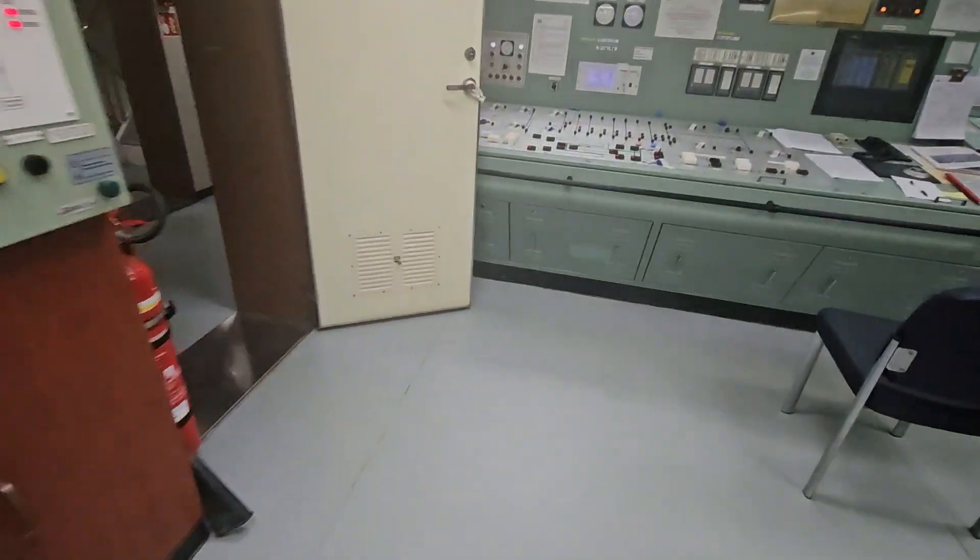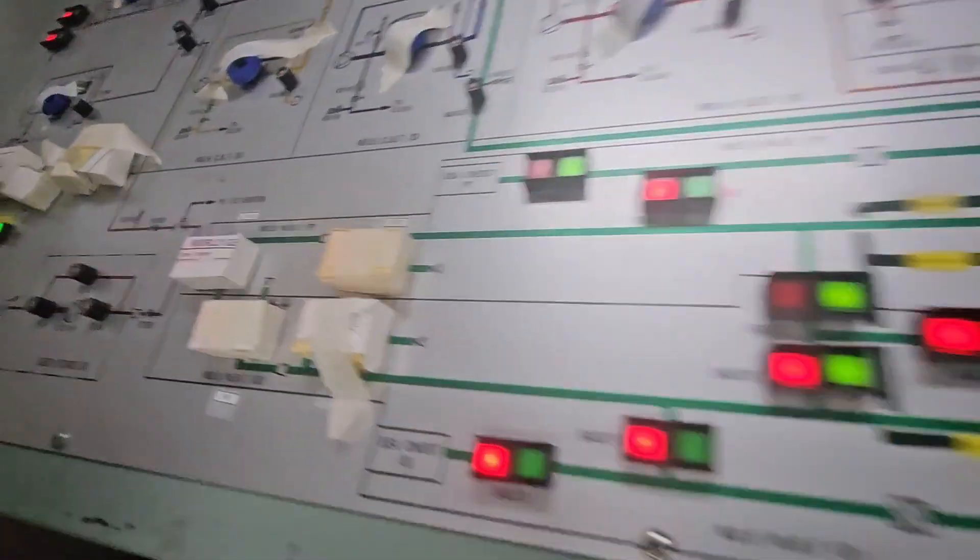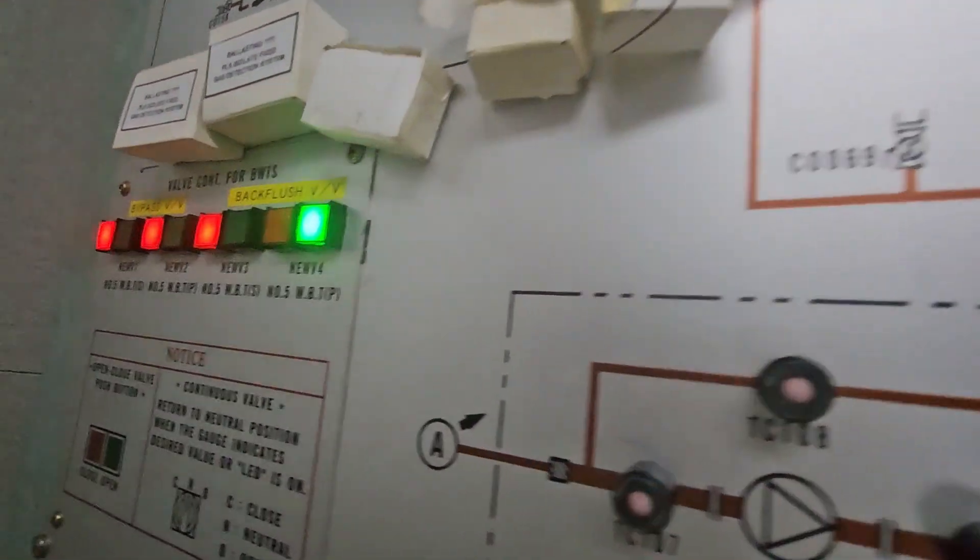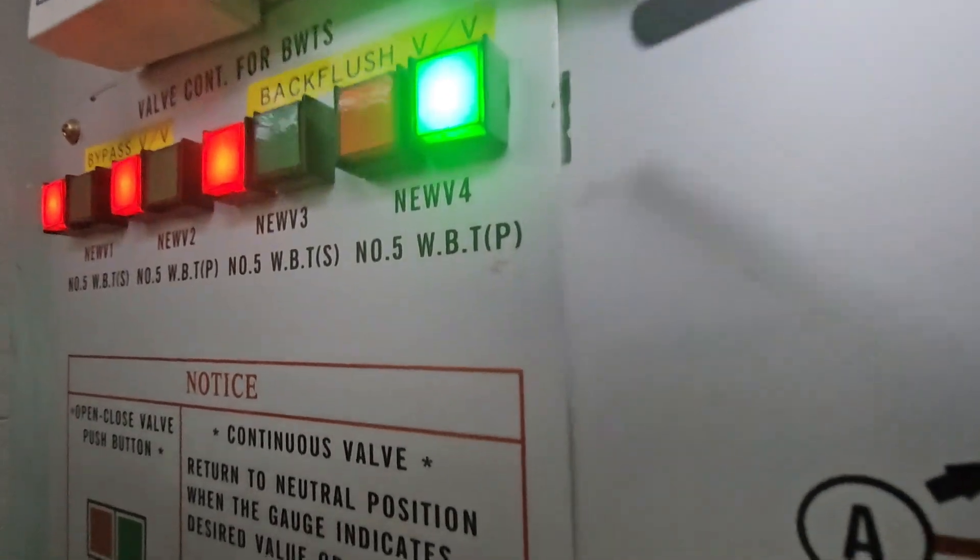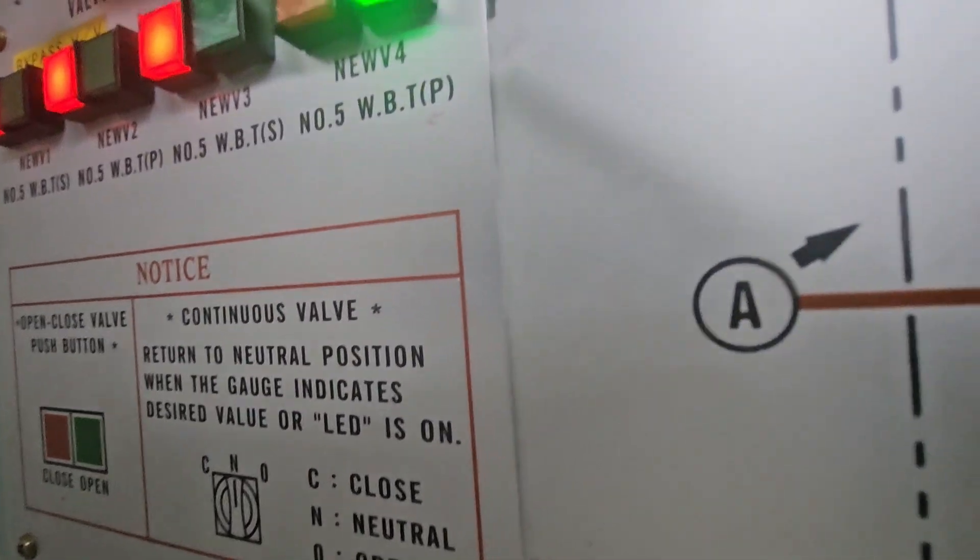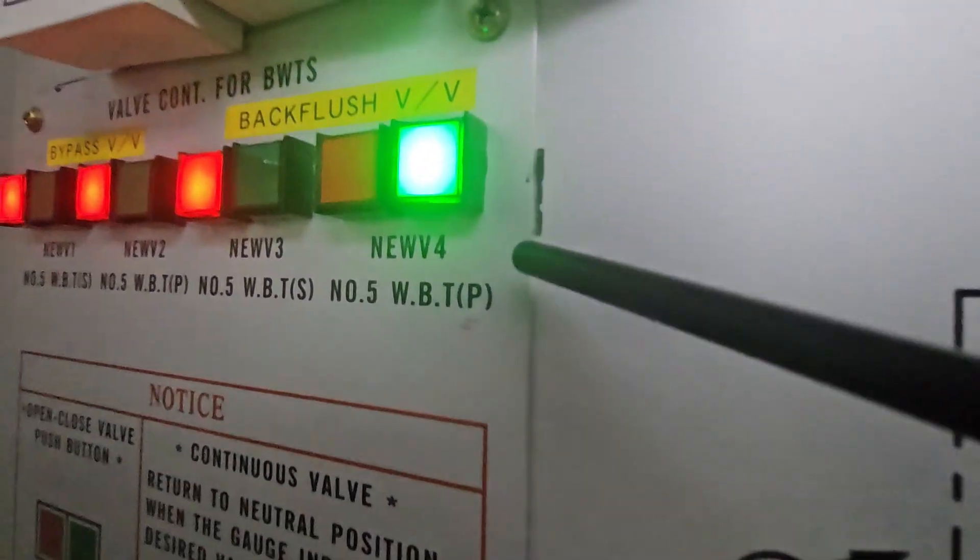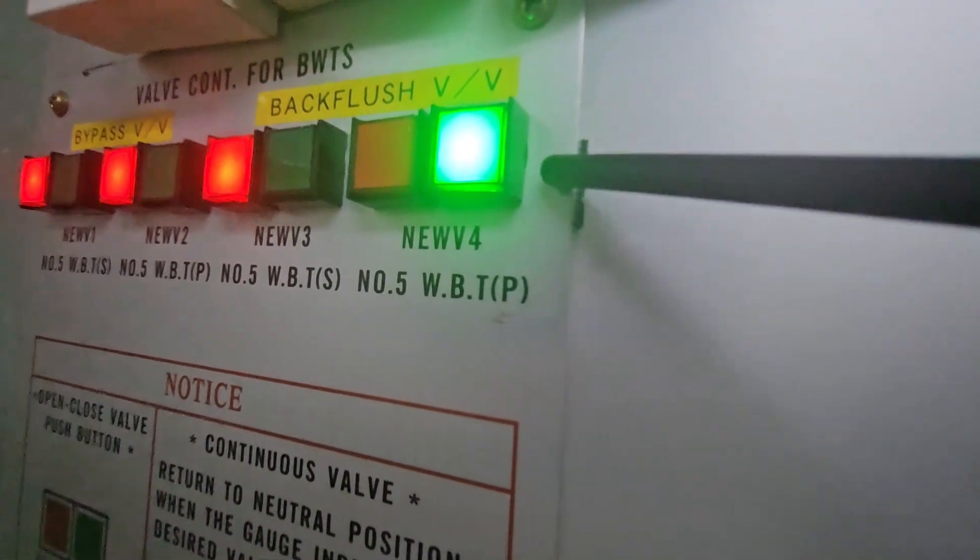The backflush valve is right here. Since we are on starboard alongside, valve number 4 will be on the backflush on the port side.